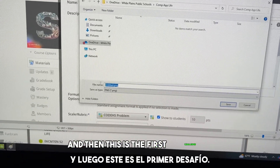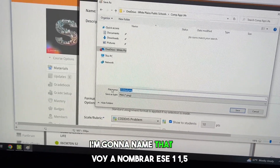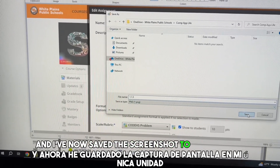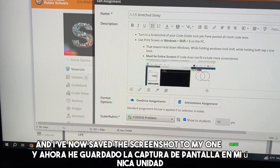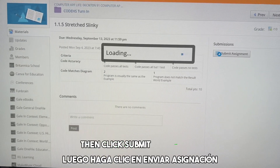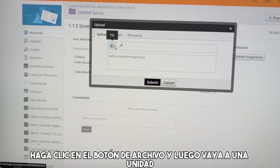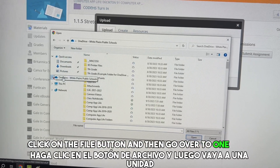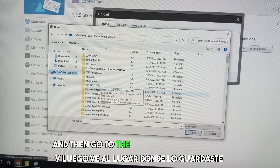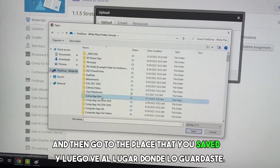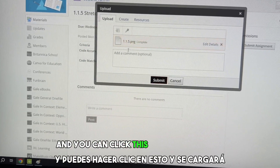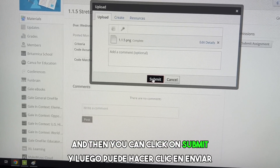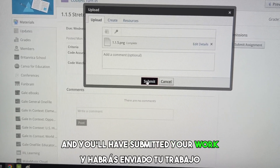Then we can click Open two times to get in. This is the first challenge — I'm going to name that 1.1.5, and I've now saved this screenshot to my OneDrive. Then click Submit Assignment when you're ready to turn it in. Click on the File button, go over to OneDrive, go to the place that you saved it, click it and it will upload, and then you can click Submit and you'll have submitted your work.